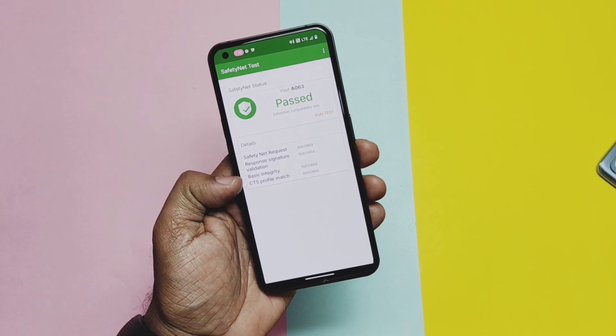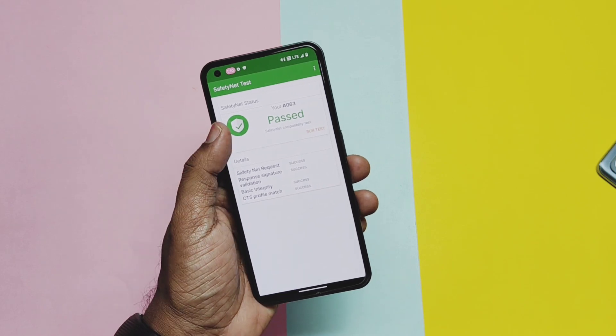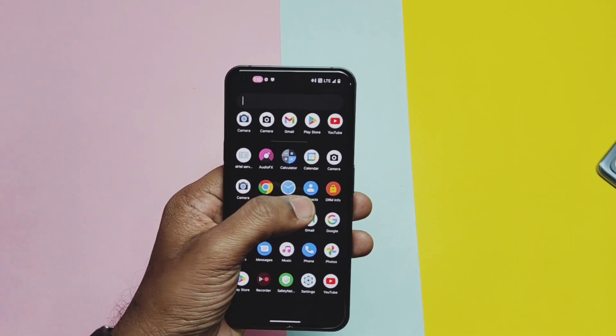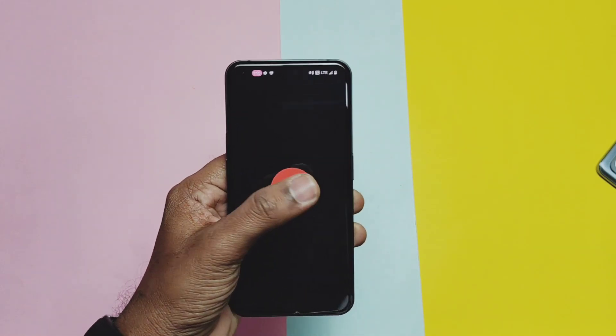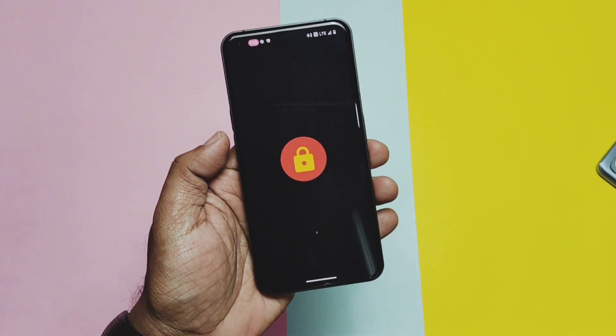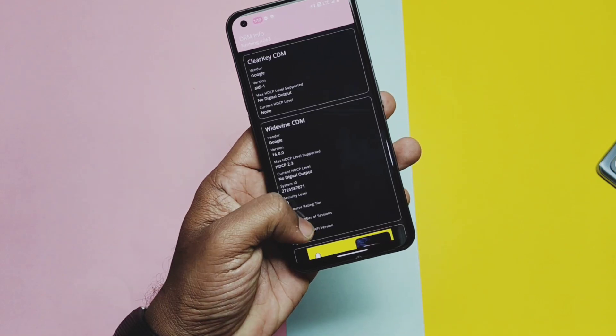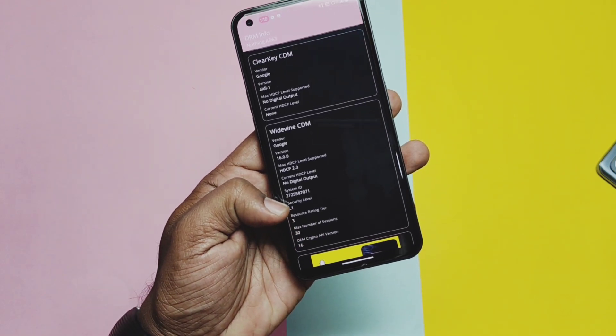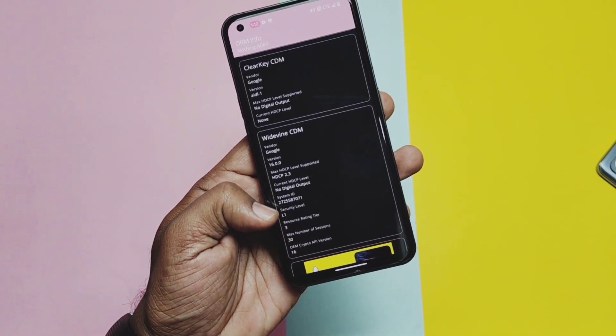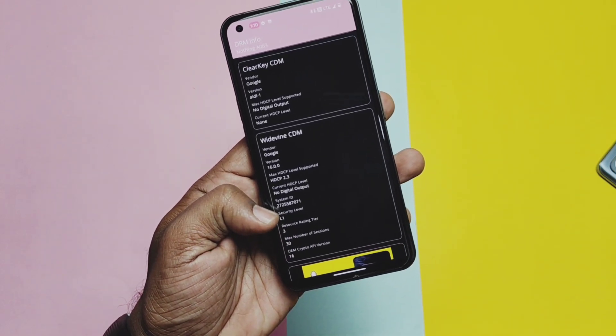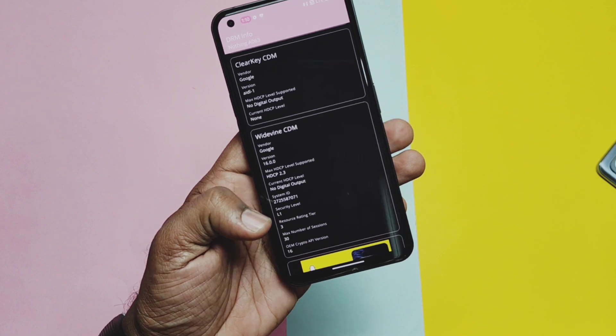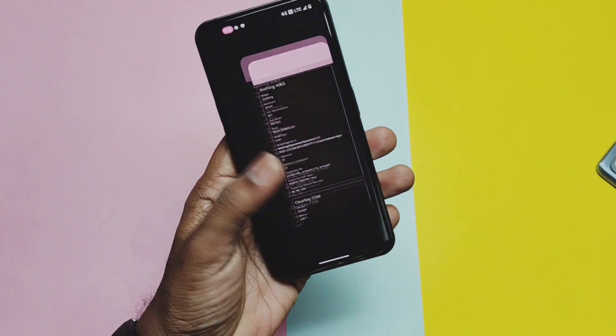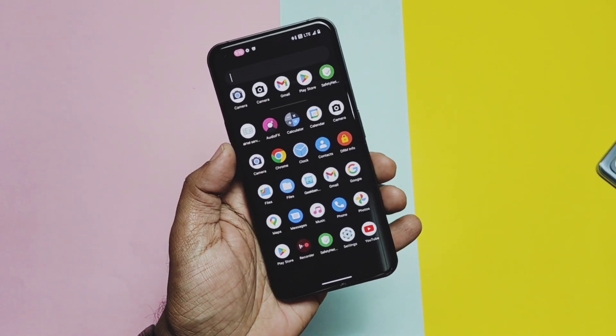If you check the SafetyNet, ROM passes the SafetyNet. So you can use the security related application in this ROM without issues. Widevine security is on L1. So you can enjoy the Netflix and Amazon Prime videos at the full HD resolution.